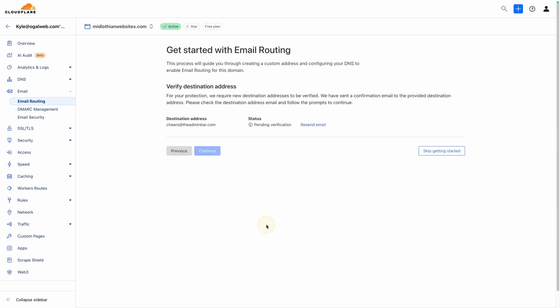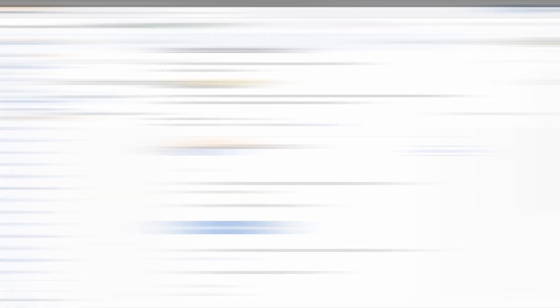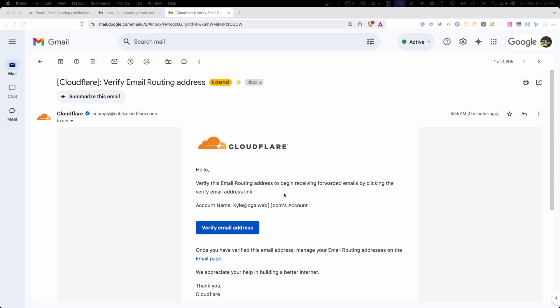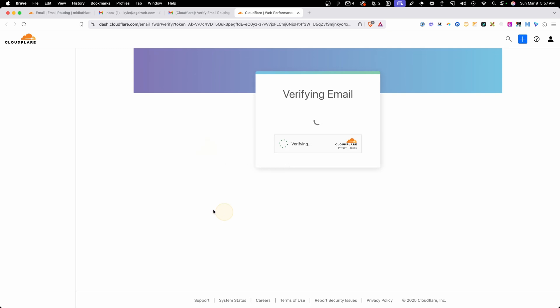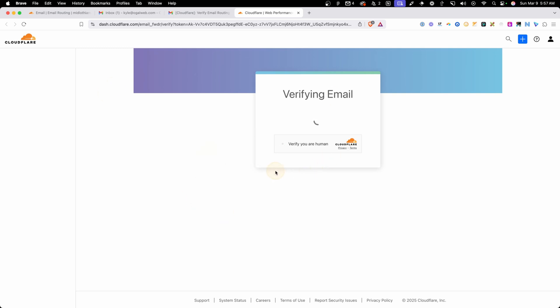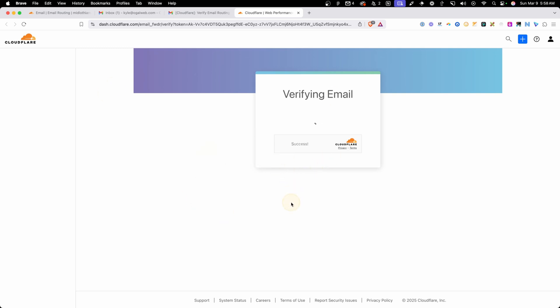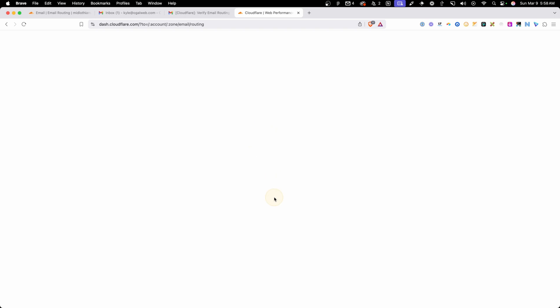Now, when we do that, it's going to verify this destination address to make sure that we're actually forwarding email to an inbox we have access to. So if I go check my email now, we should see that verification email. And while it did land in my updates folder and not in my inbox, this is the email you should be looking for. It should say Cloudflare verify email routing address. And then in here inside this email, you just have a button to verify this address. So I'm going to go ahead and verify that now. It's going to open Cloudflare back up, verify that I'm a human. And now we've successfully created this route.